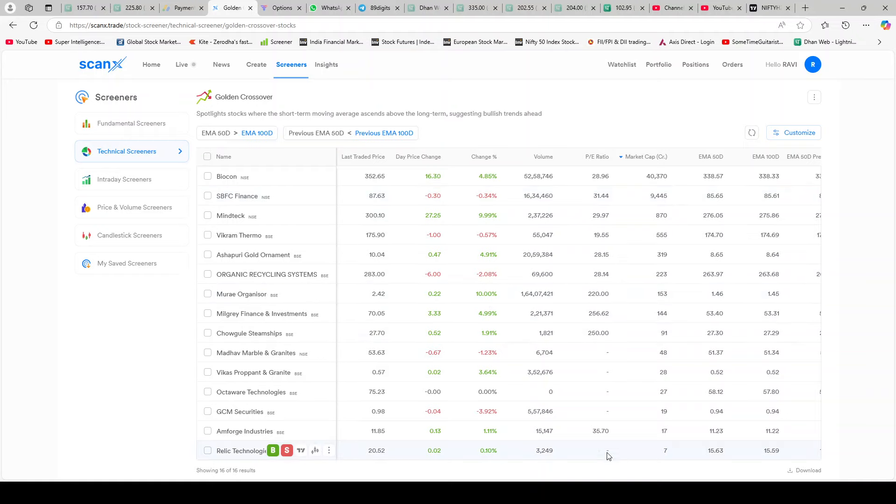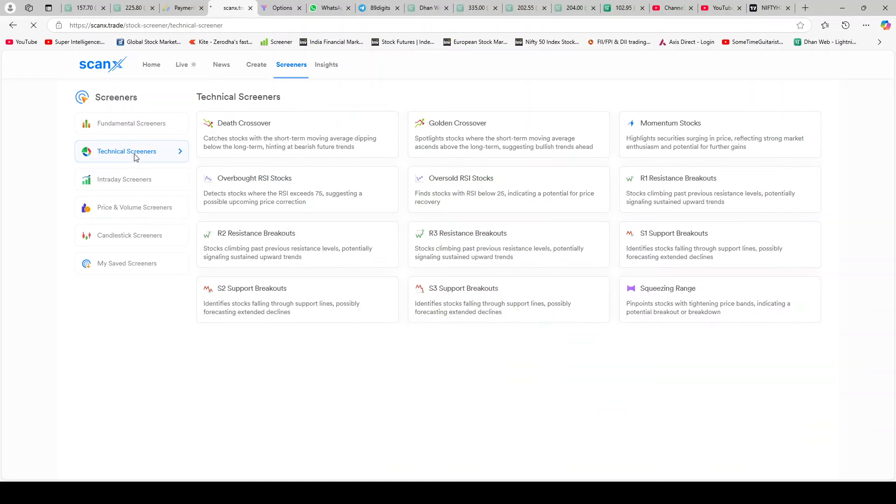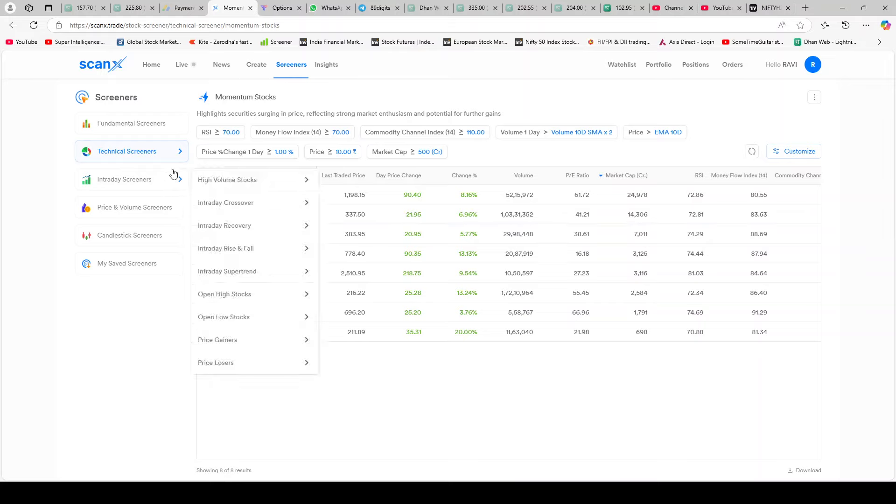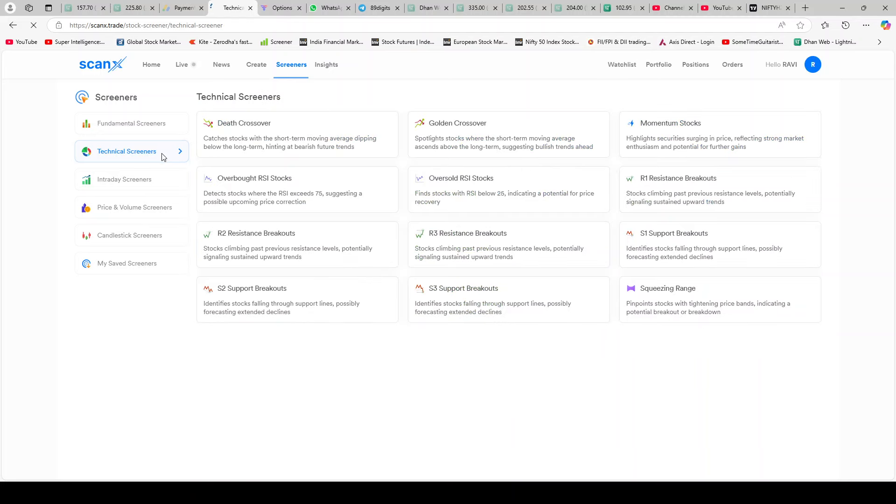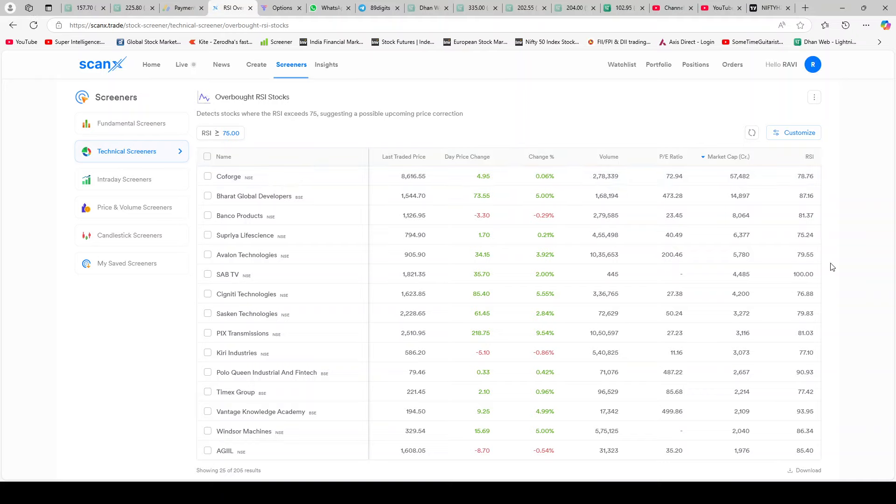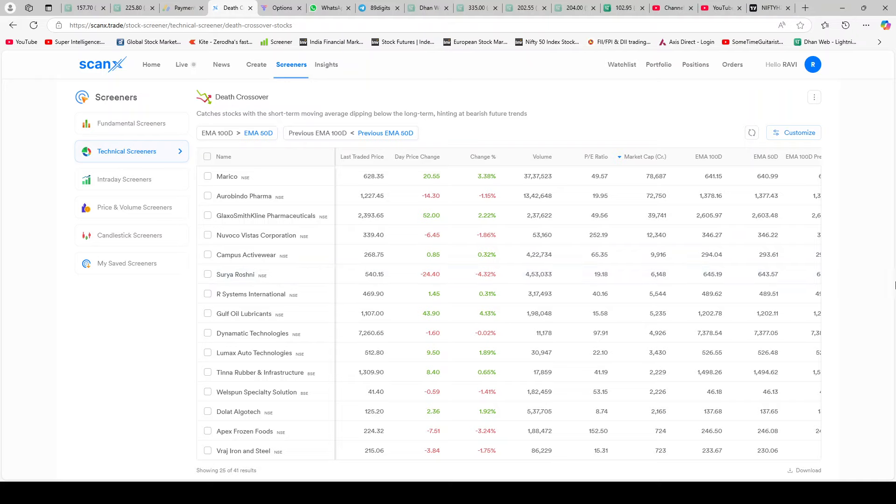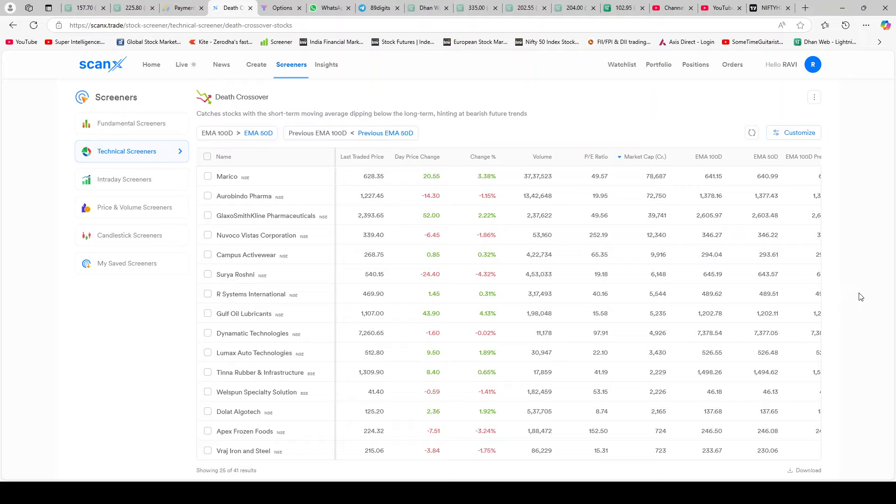You see stocks over here that are bullish and bearish. What else is there? Momentum stocks - stocks in momentum. You see Pyramidal Enterprise today was in great momentum, went up by 90 bucks or 8.13 percent. So that did pretty well today. Marxons Pharma also. Pretty good. What other technical screeners are there? Overbought RSI stocks - that is good. Stocks that are overbought, starts with Coforge. As you can see, it's got some very deadly screeners over here.